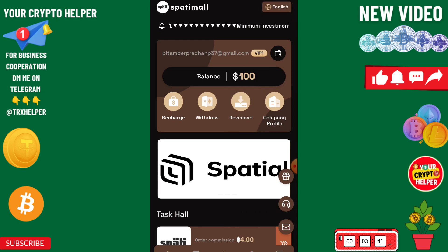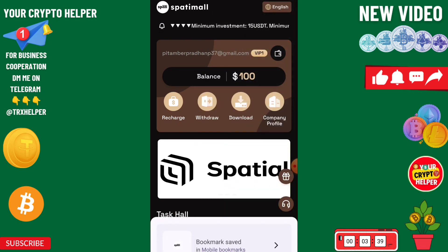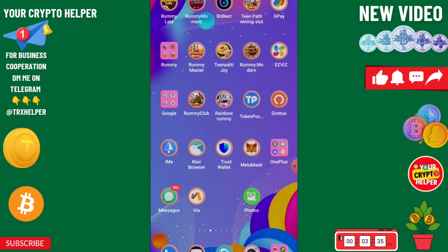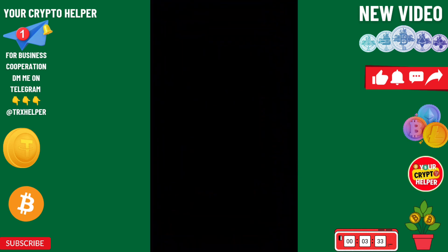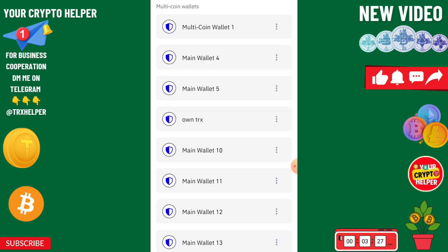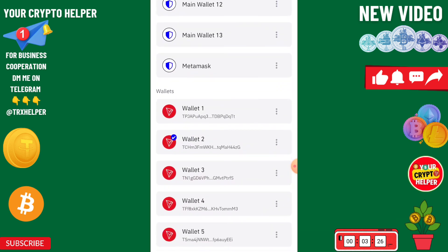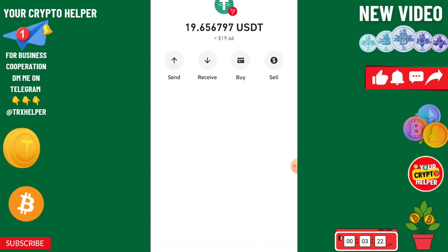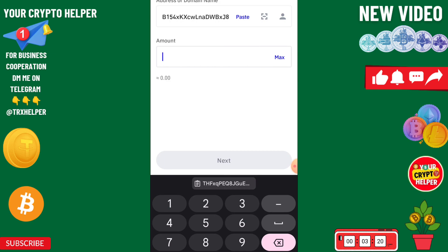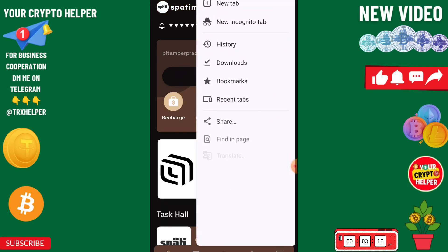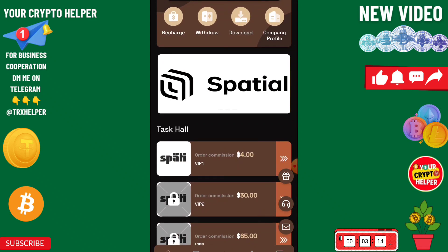To deposit, click on recharge, copy the QR code and go to your wallet. Click on USDT, paste the address, and enter the amount. After sending USDT, click on recharge completed, then click on VIP one.